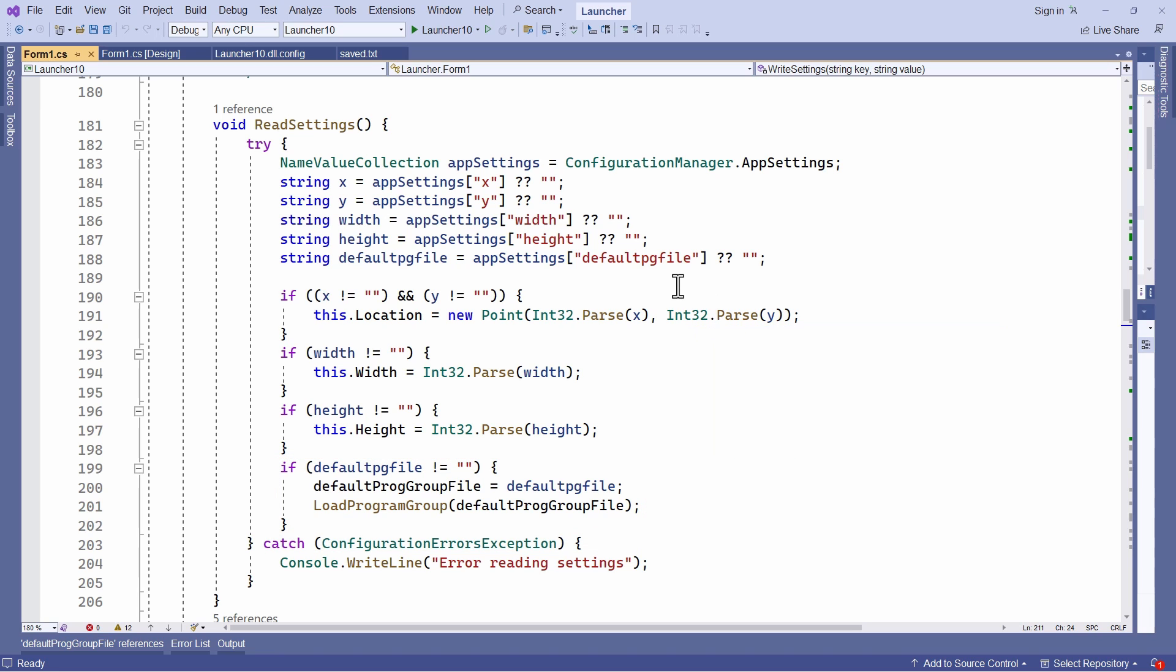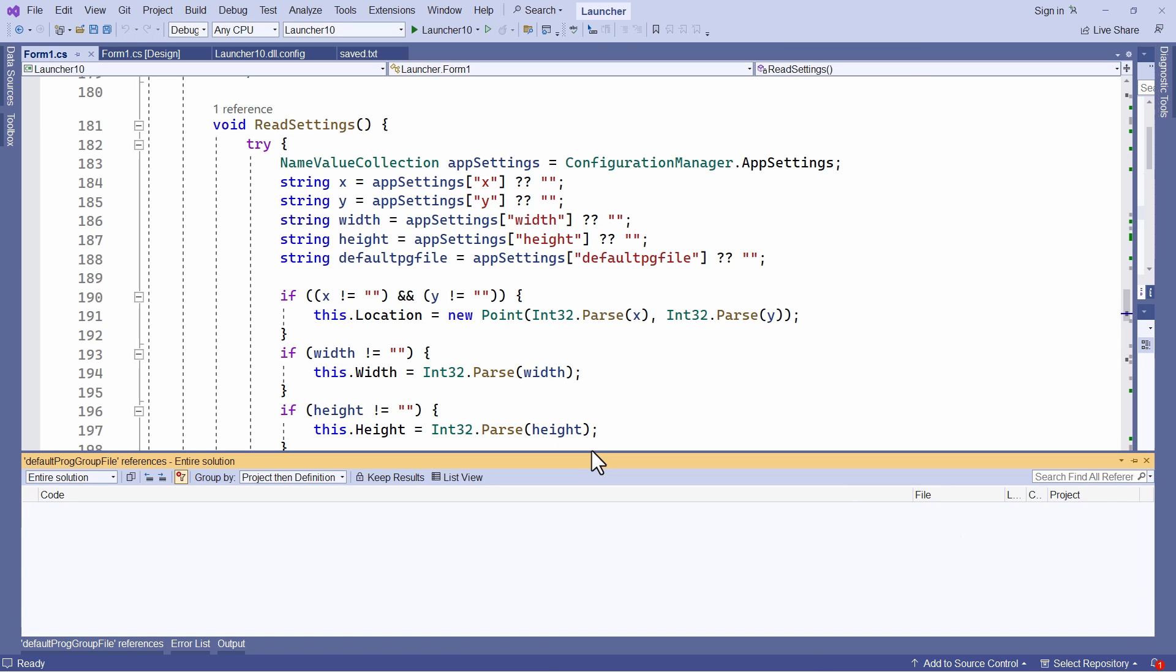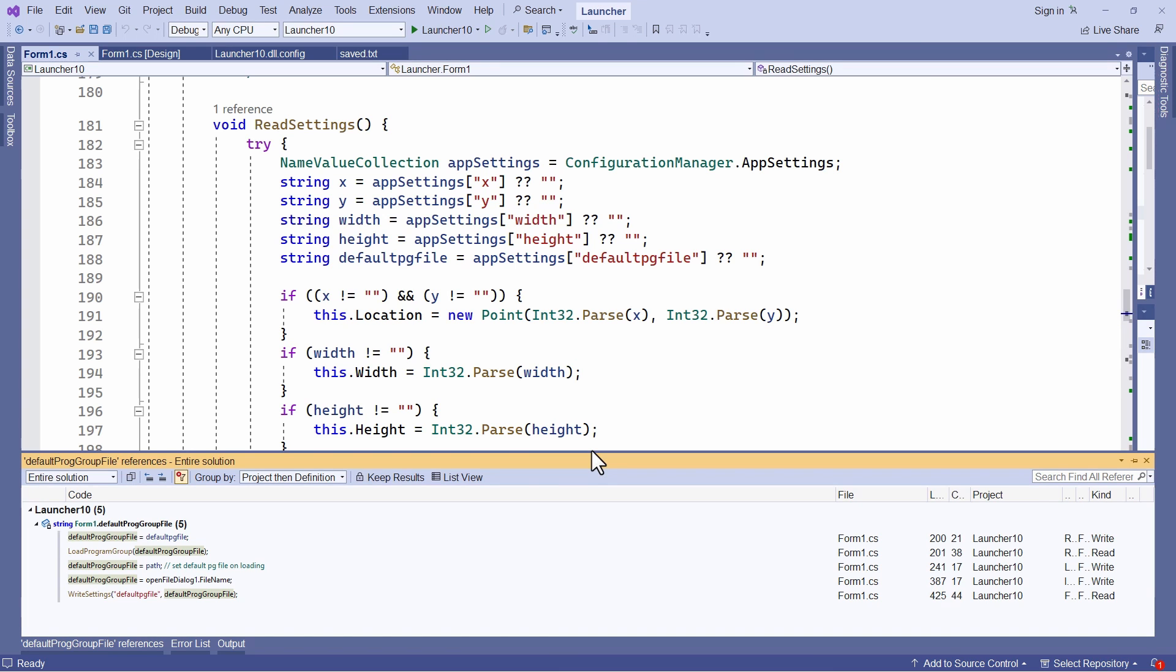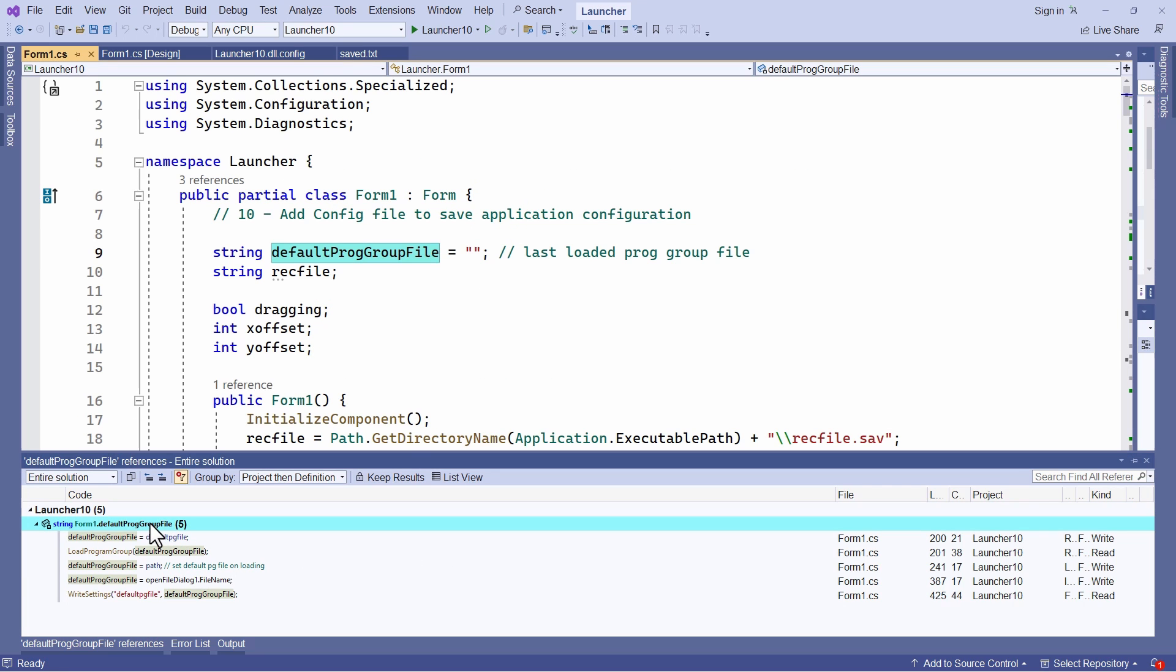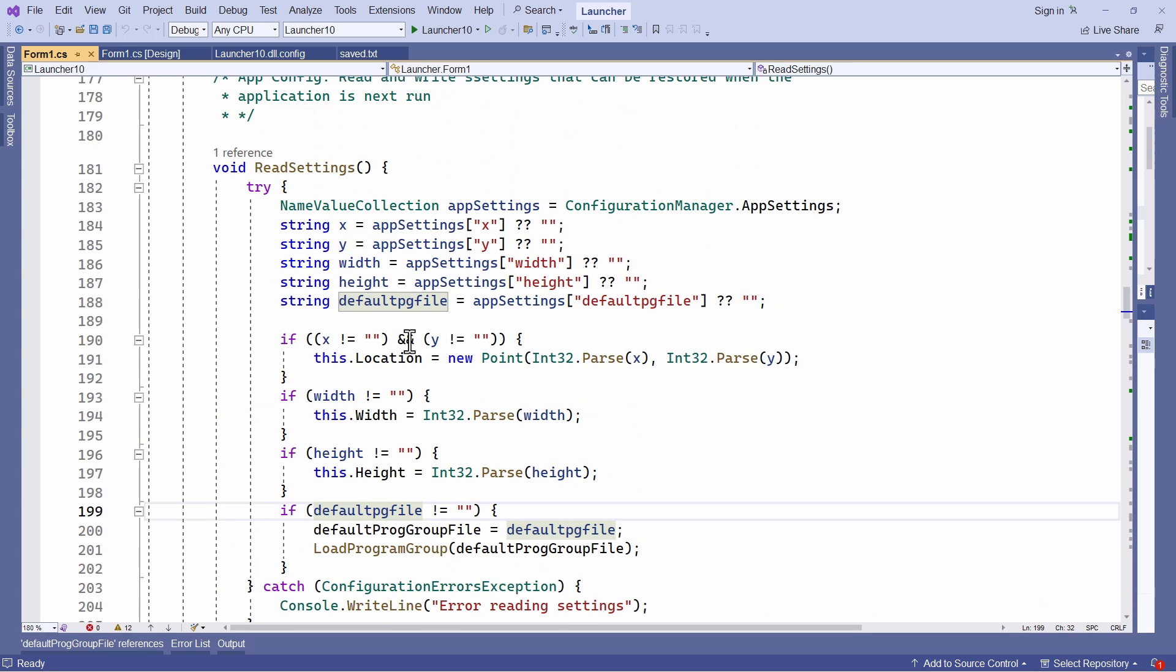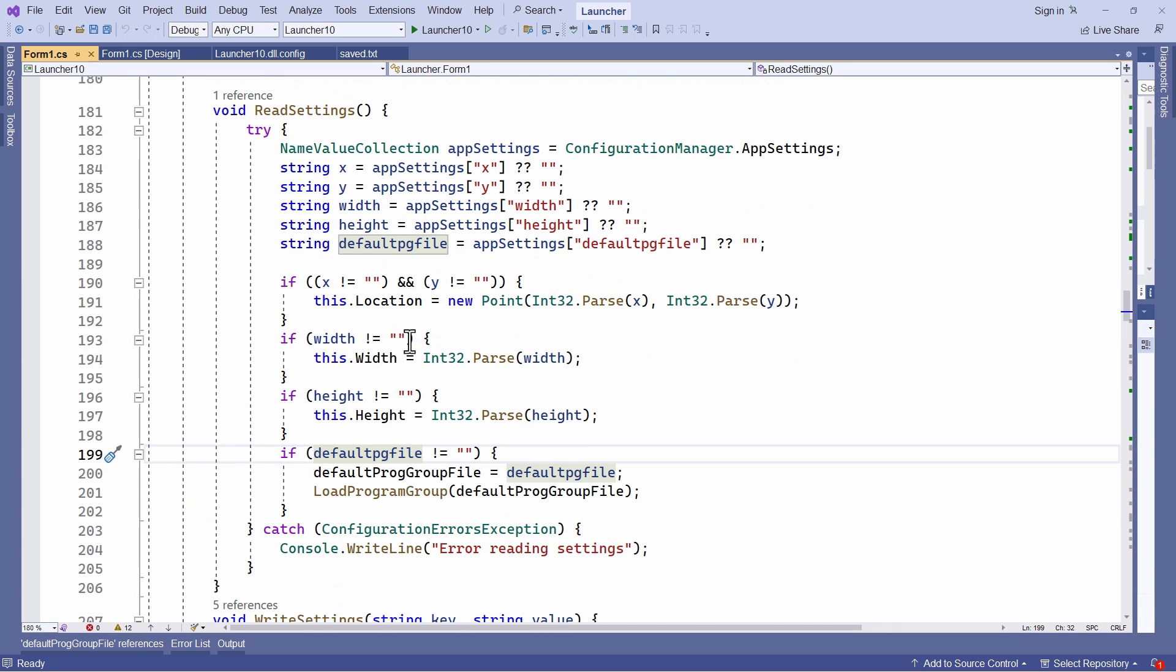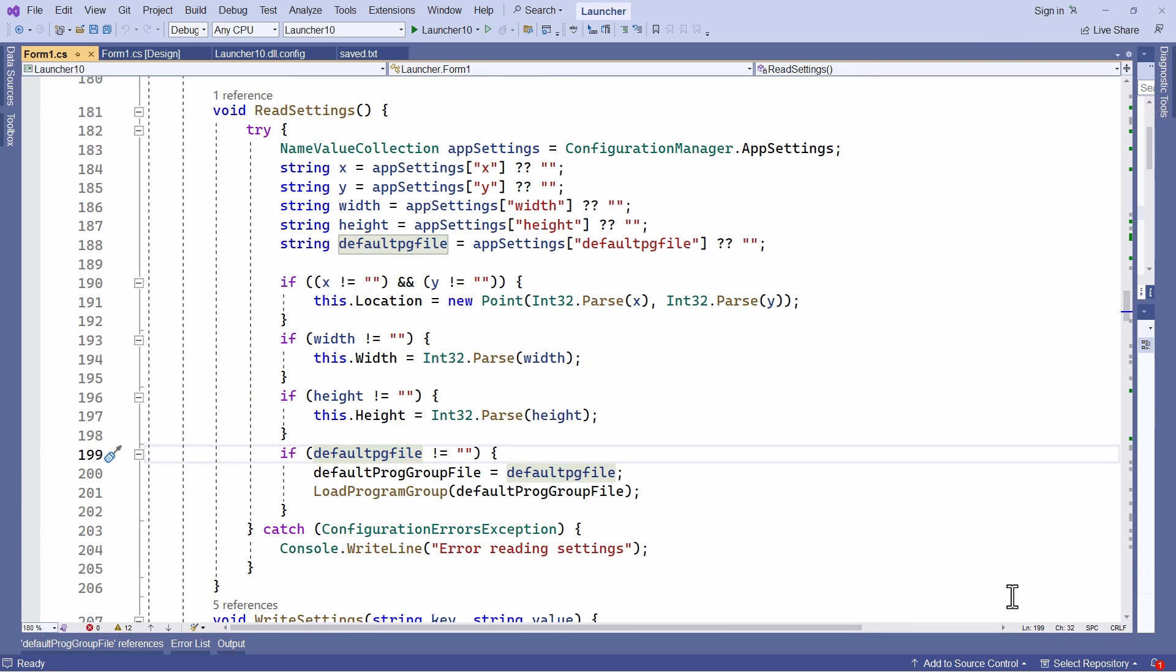Now let's have a look at that. Just find all references in Visual Studio. So I can navigate to its declaration, which is up here. And you can see that it's just declared as a string. And when I read a value down here, that's in the read settings method. So when I read a value from the config file, I look for the key default pg file.